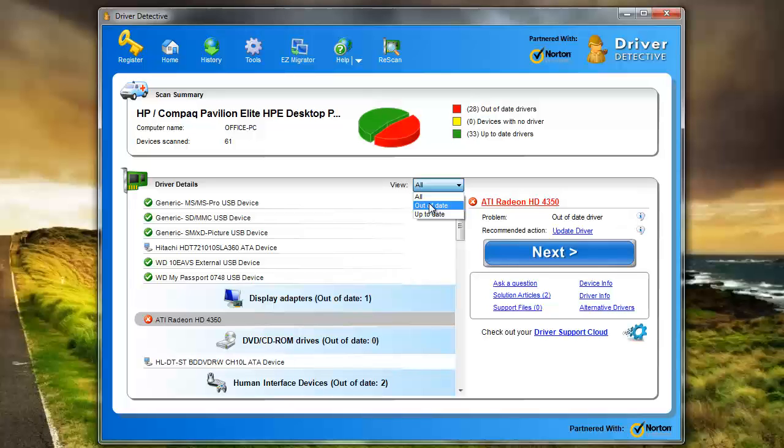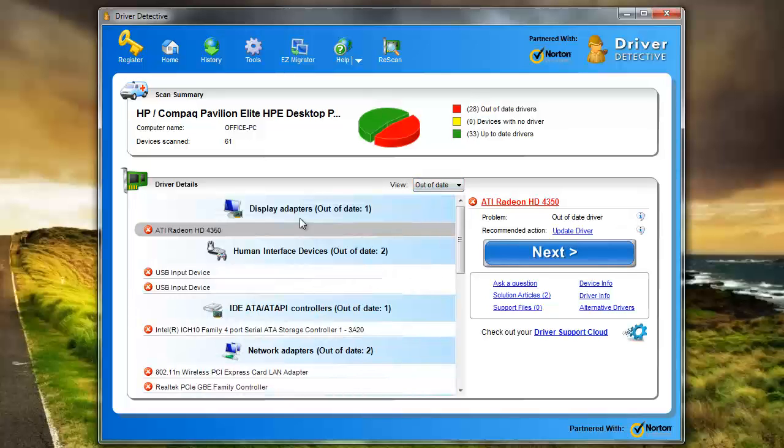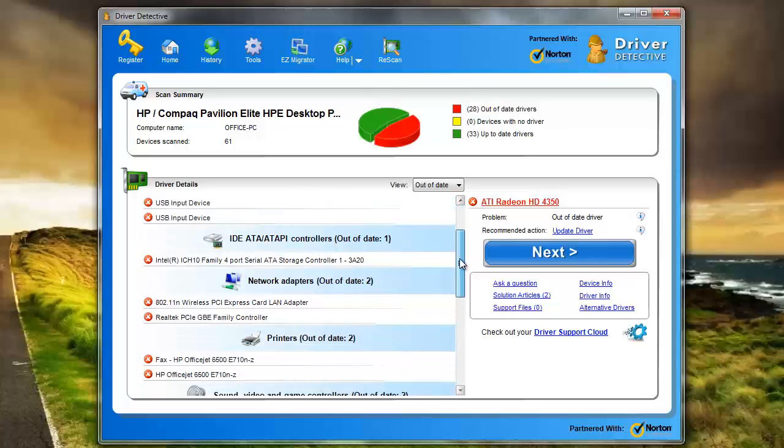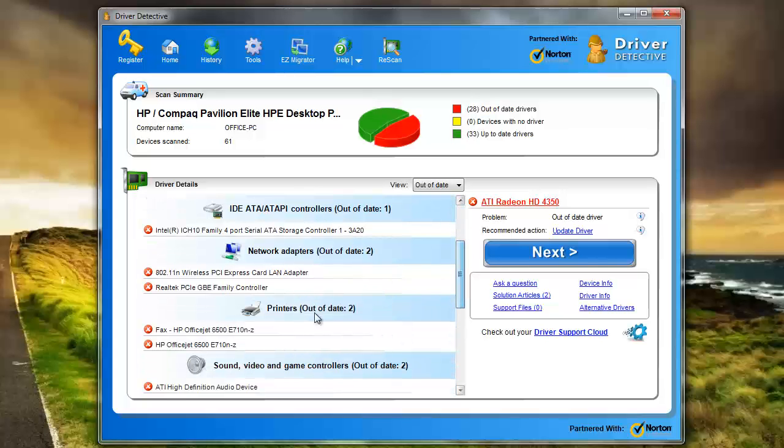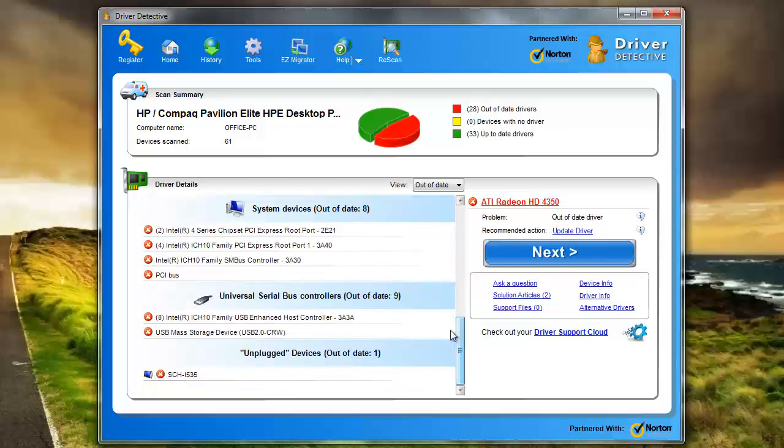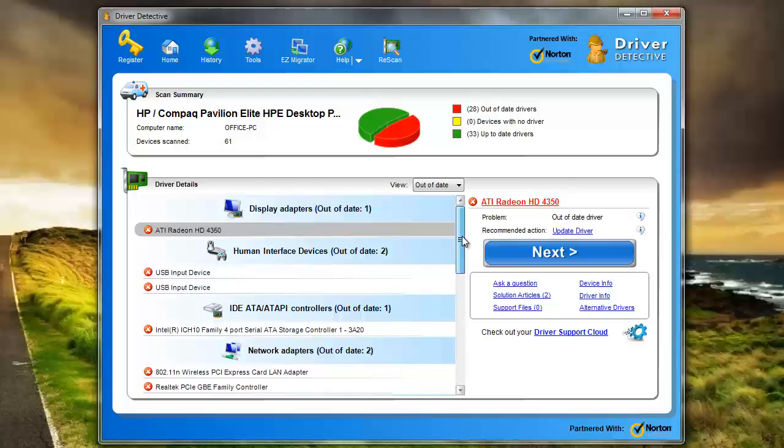Obviously I want to know which ones are out of date. So click that and here's telling me my display adapters, human interface devices, network adapters, printers, my sound, video, yeah pretty much all of my critical components on my computer look like they're out of date. So I'm going to have to definitely run this through.